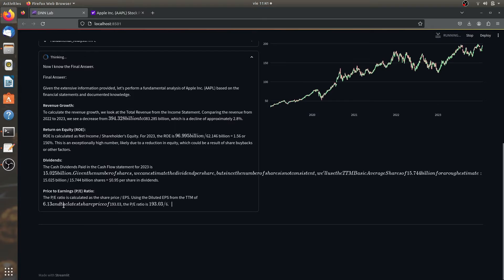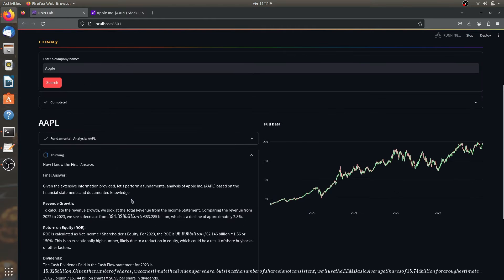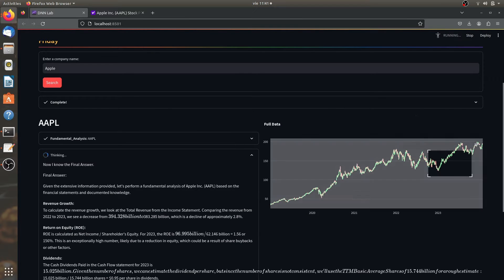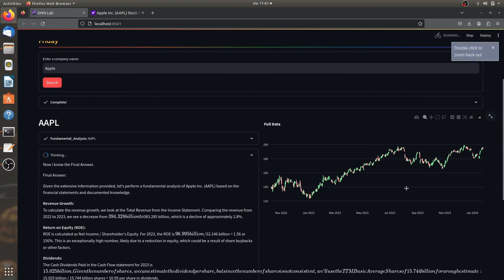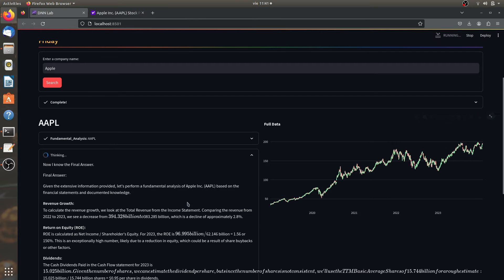So it builds the fundamental analysis, all it can get. Also, as you can see, it got already to the data of the actual stock value through the market.